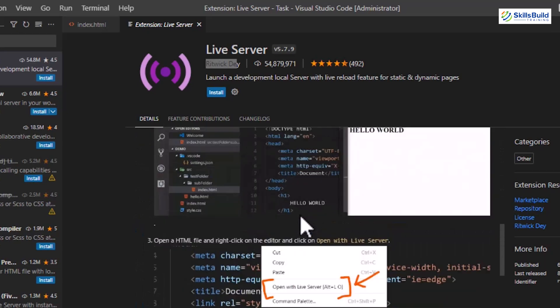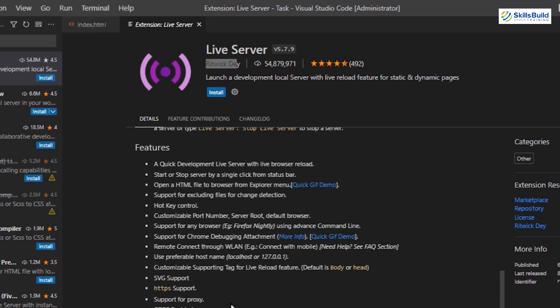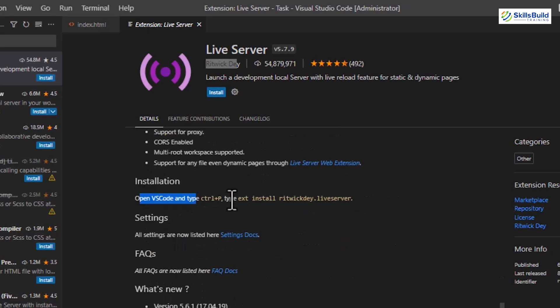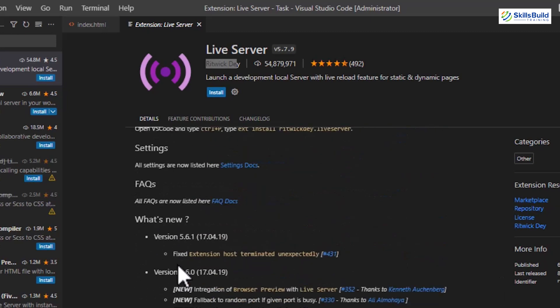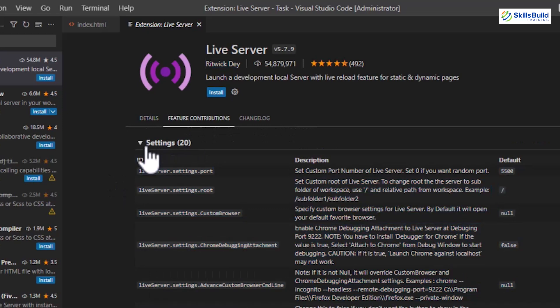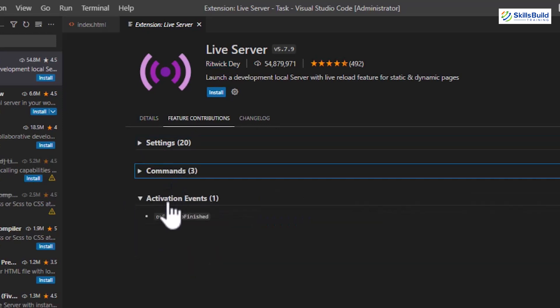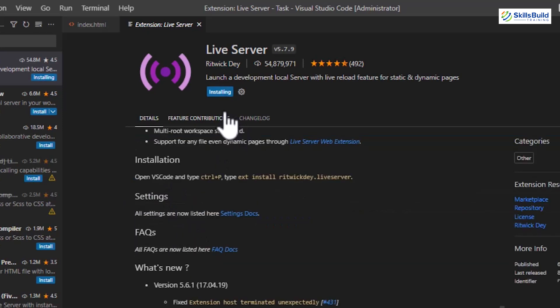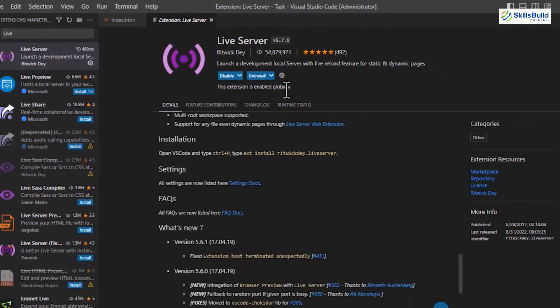On this page, you'll get a quick how-to-use guide, features, current or previous version details, and many more. Moreover, you can retrieve the commands and settings options by visiting the Feature Contribution. In a couple of seconds, the installation is completed, and the Success message will appear.